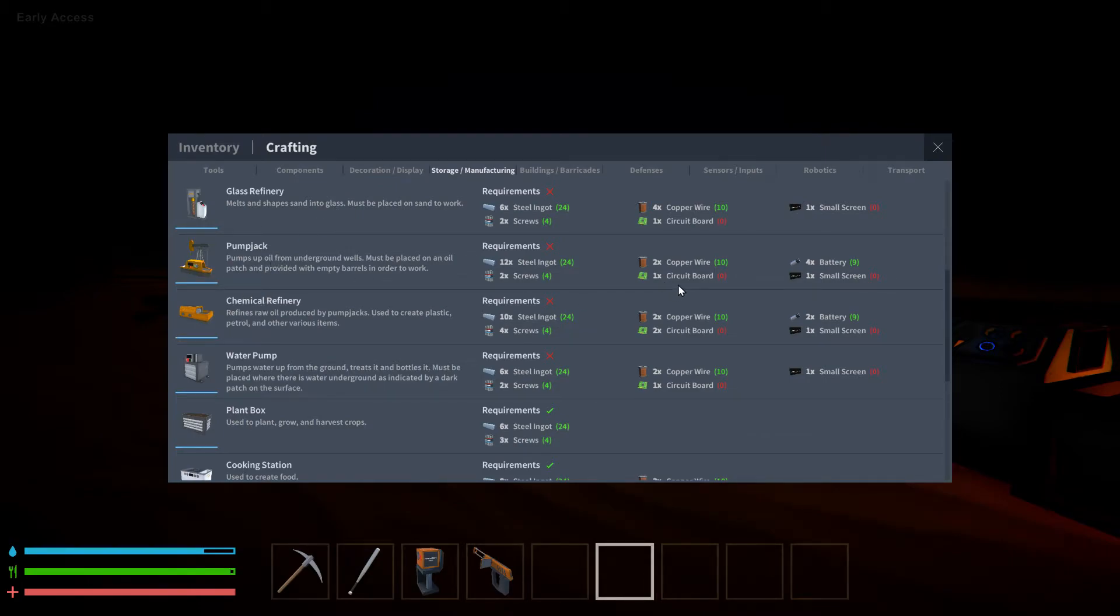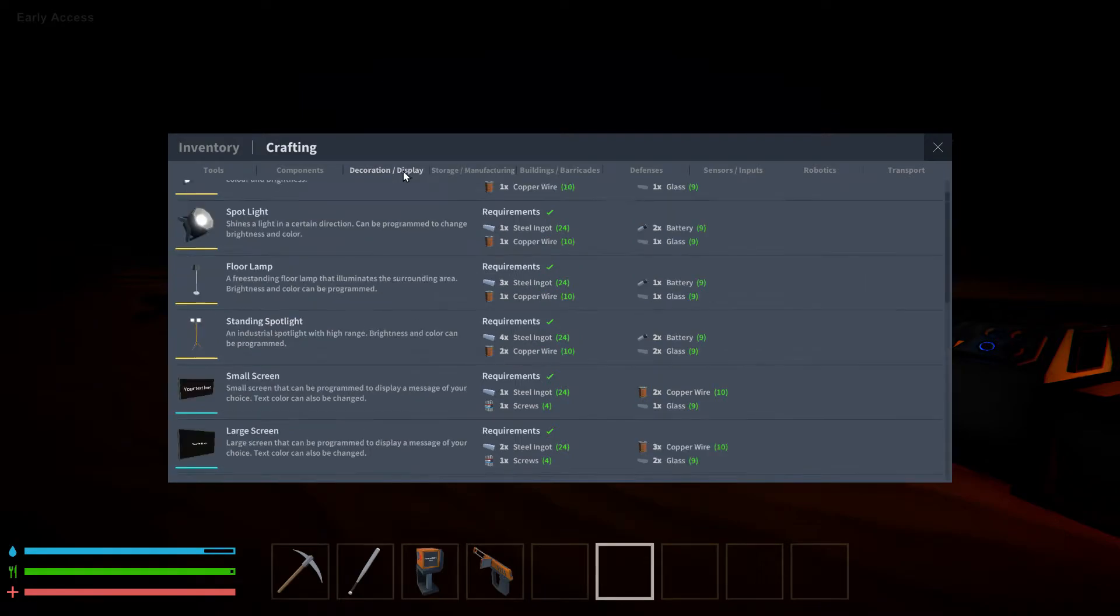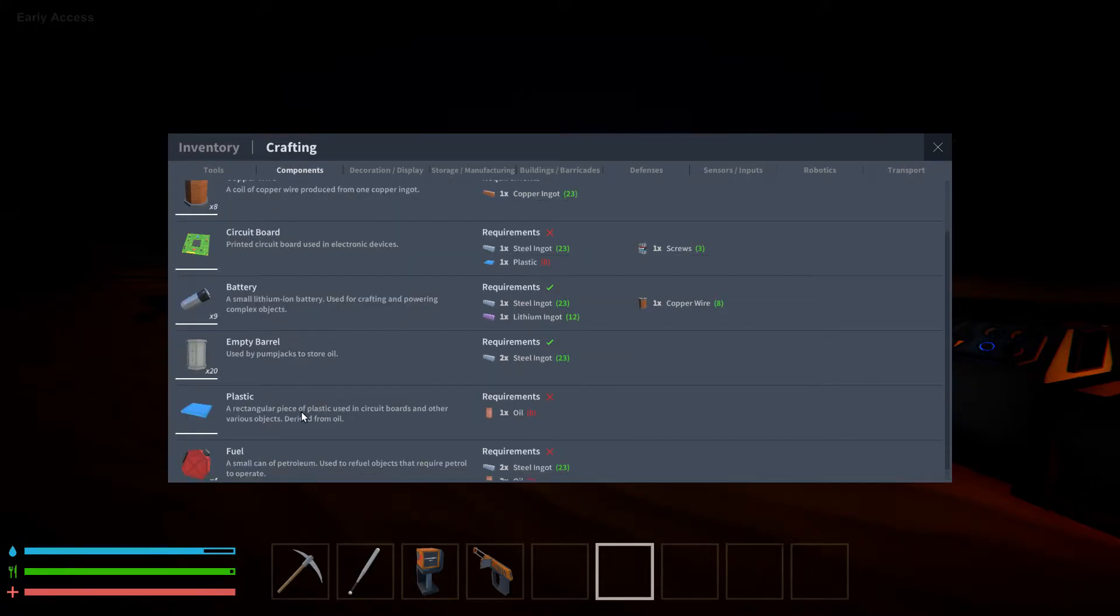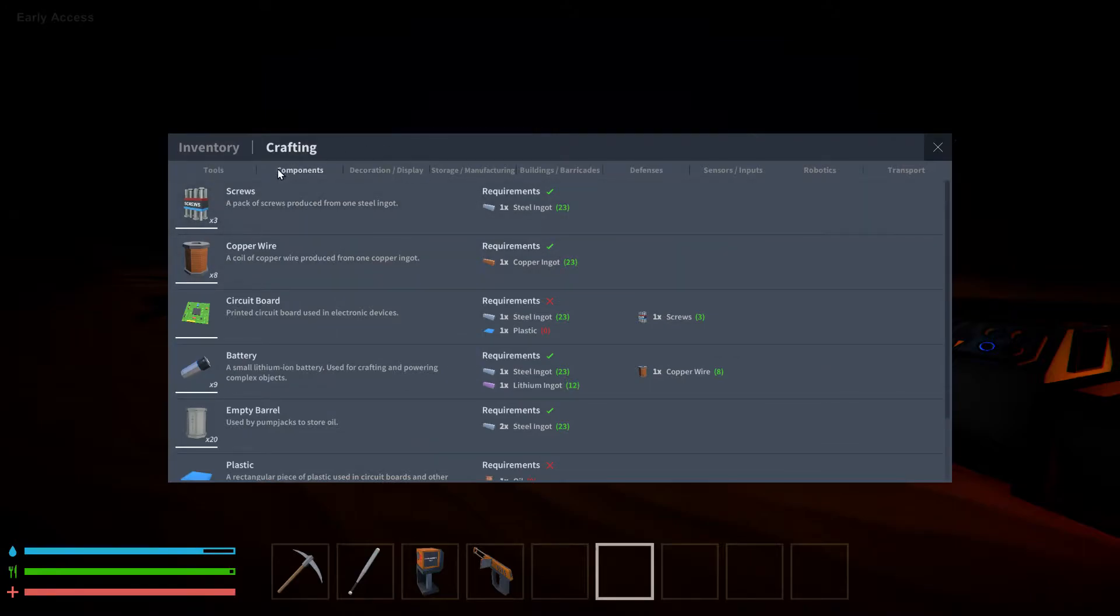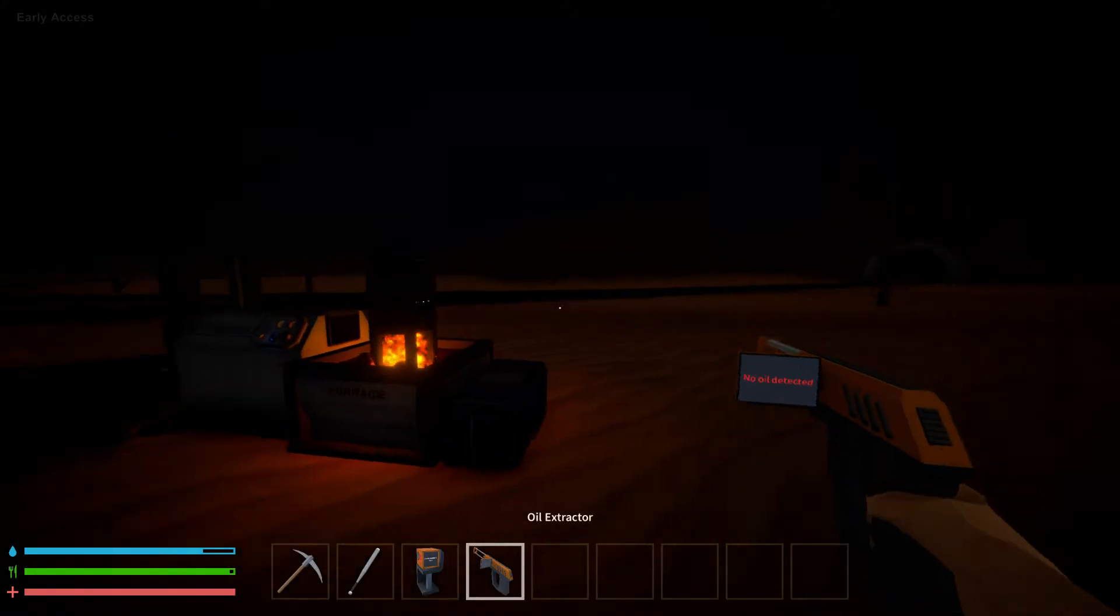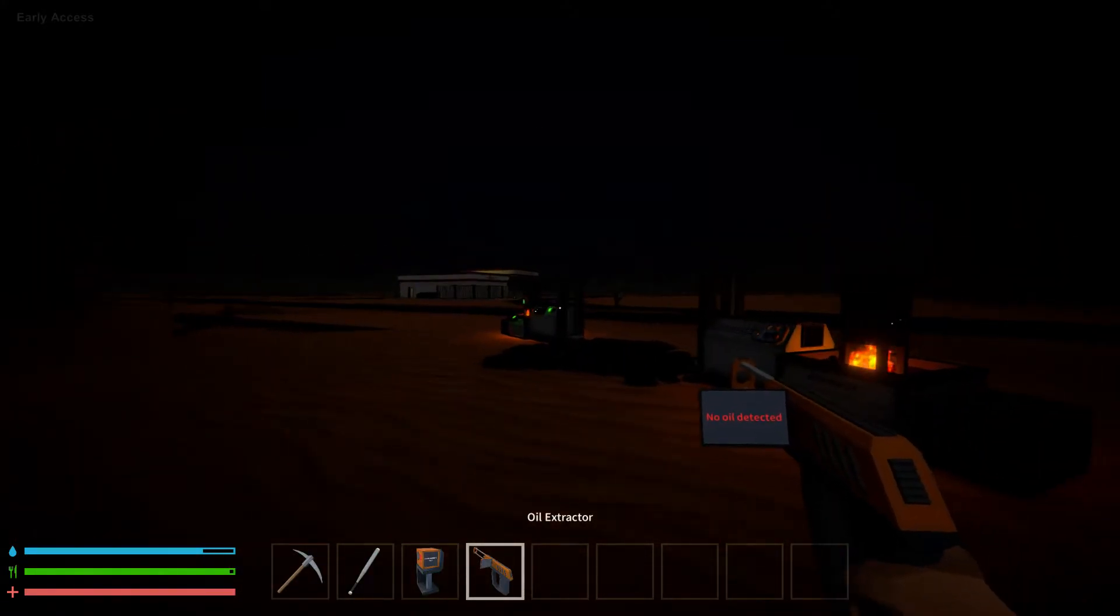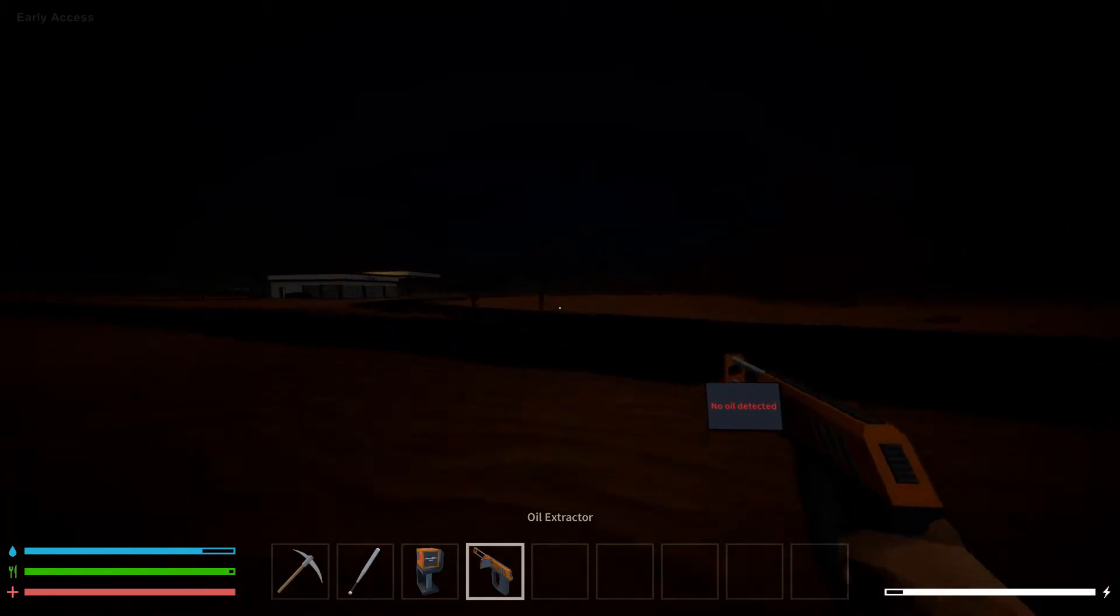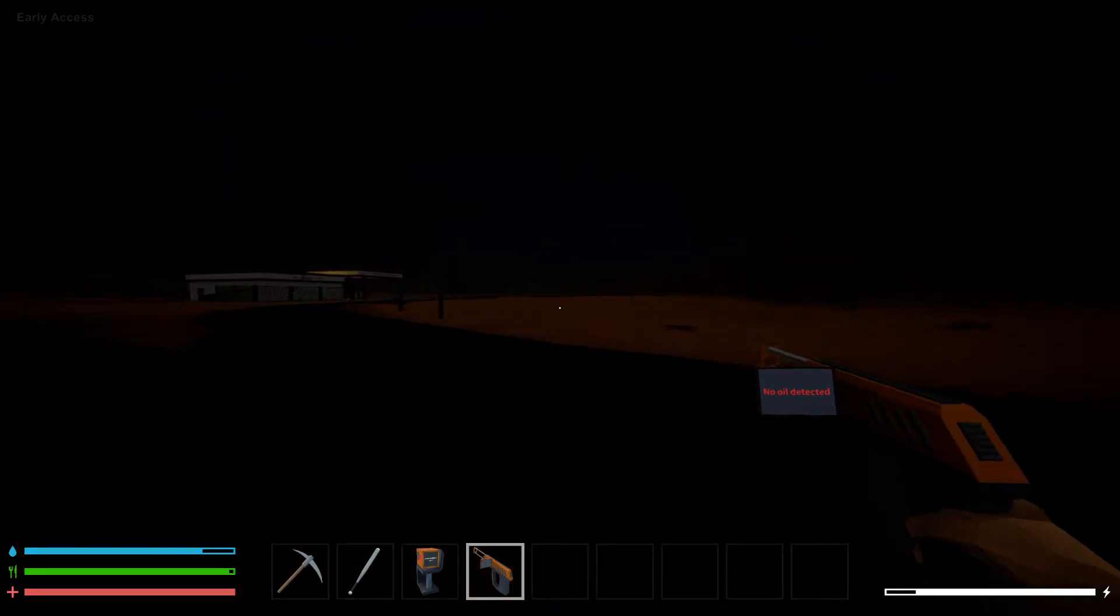And the circuit board. We need the plastic. And to get the plastic. You've got to have the oil. And to get the oil. You've got to have... Oh my god. Yeah. It goes on and on. So what we're going to do. Is take the oil extractor. As long as you aim it anywhere in the black. Just hold the left mouse in.